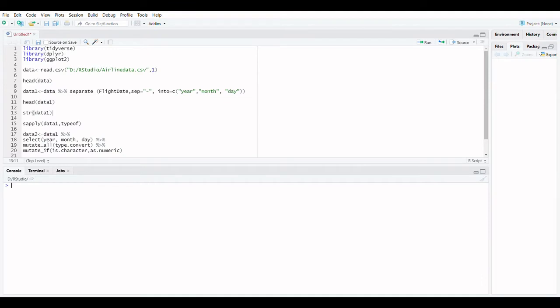Welcome to Finstats. In this video we are going to describe data format in R.